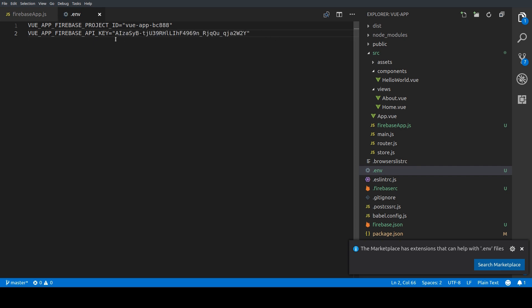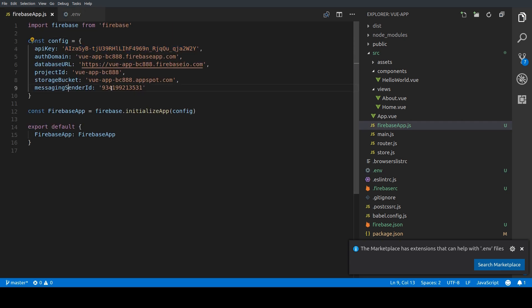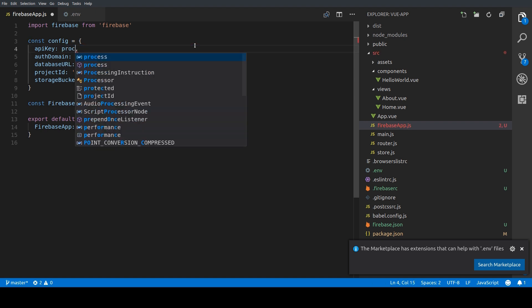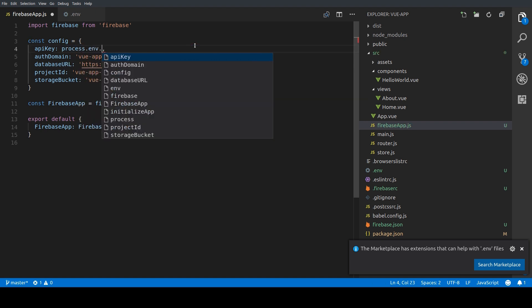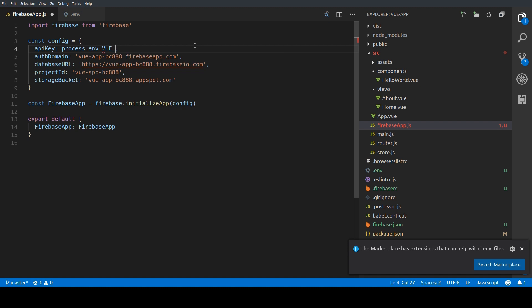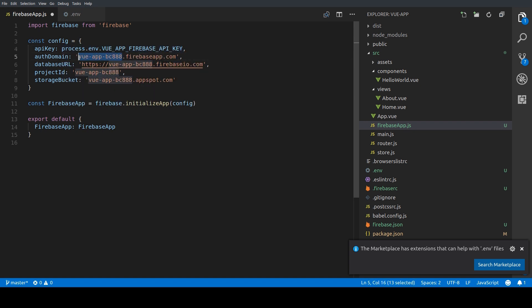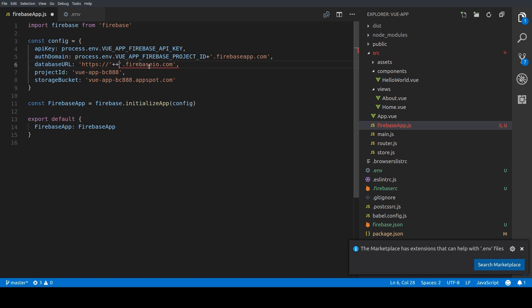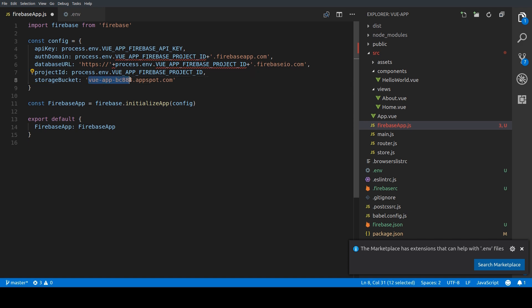So first we're going to remove this messaging sender ID because we don't need it. And then we're going to replace the API key with our environment variable which you can call through process.env and the key we have defined in our .env file. And we're going to do the same for every time we're going to use the project ID. So first we're going to use it in the auth domain but also in the database URL. Then the project ID itself and last but not least the storage bucket. We're going to replace the Firebase project ID.